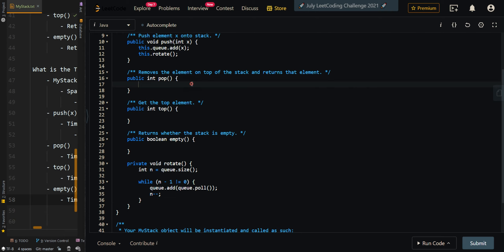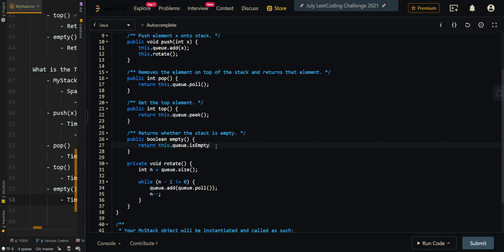For our pop method, we return queue.poll, which removes the first element from our queue — which is essentially the last element that was inserted, since we rotated the queue. For our top method, we return this.queue.peek, which checks the first element in the queue. For the empty method, we return this.queue.isEmpty — if the queue is empty, there are no elements inside.